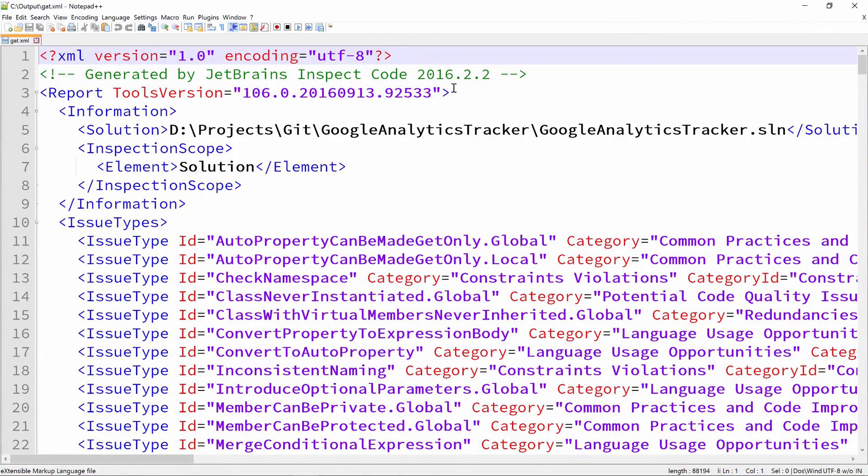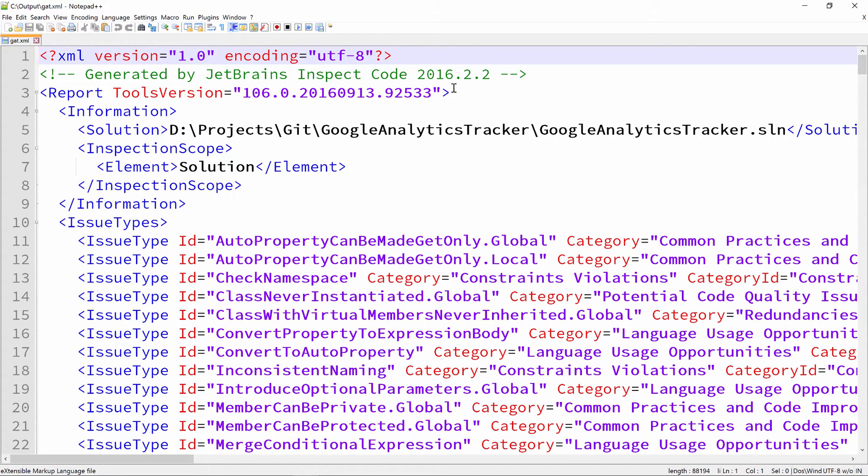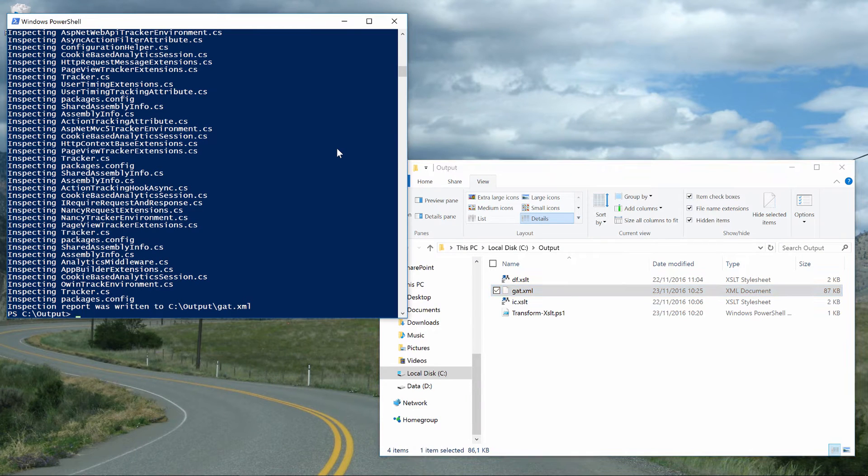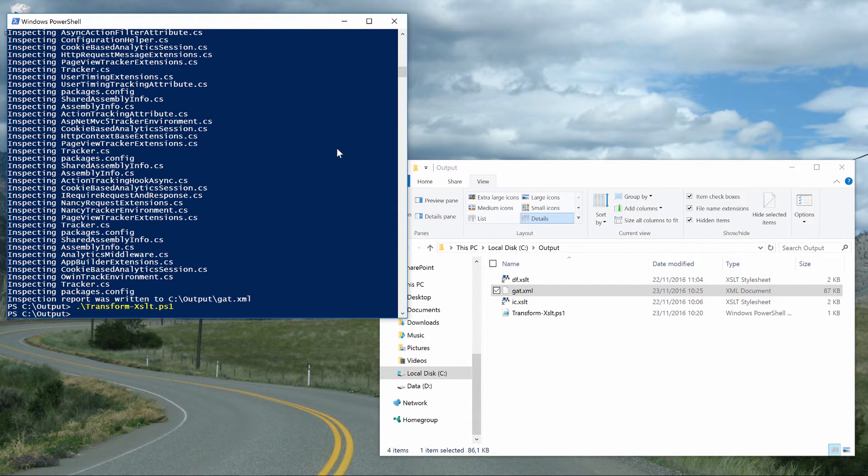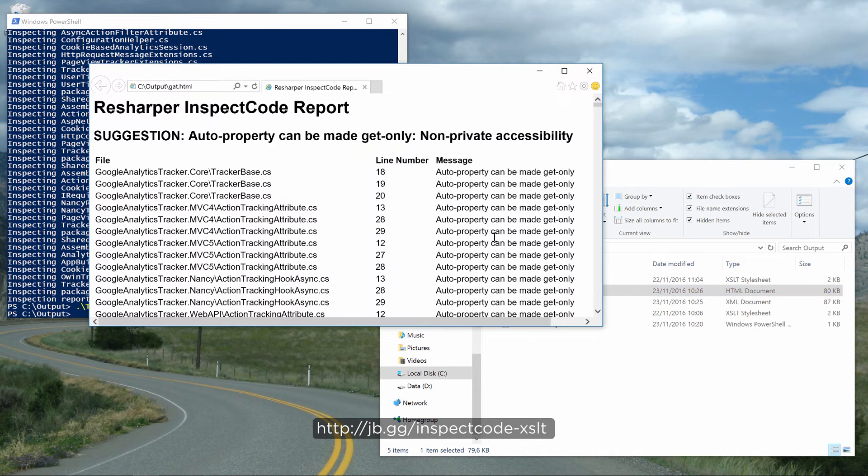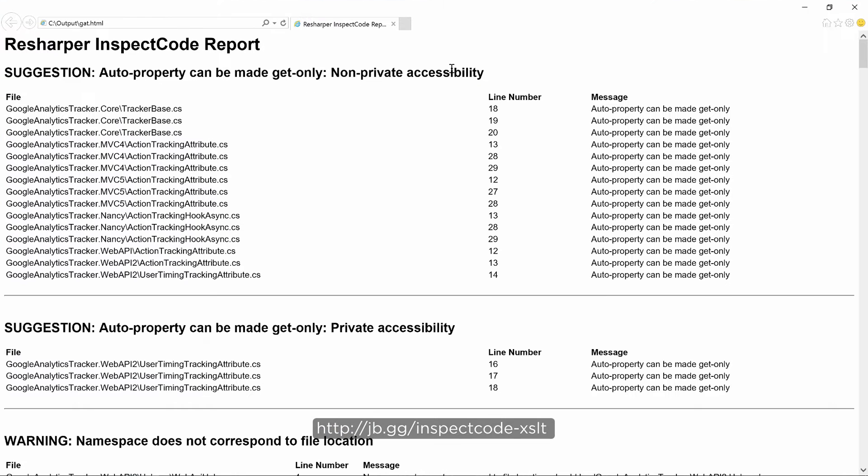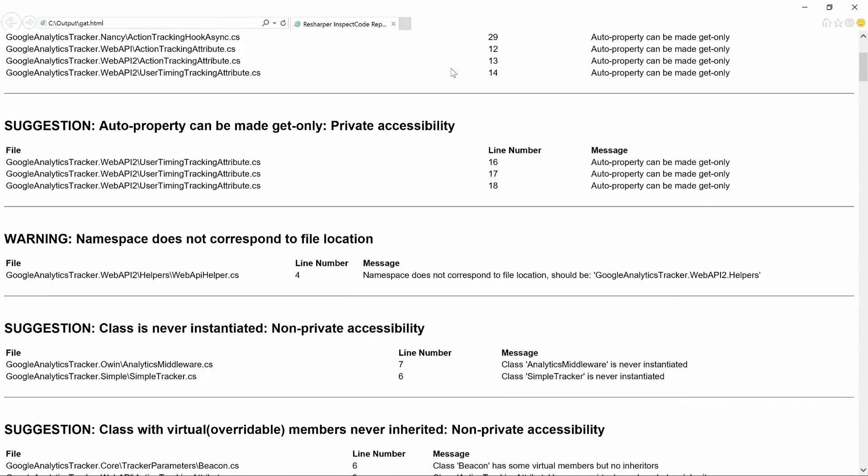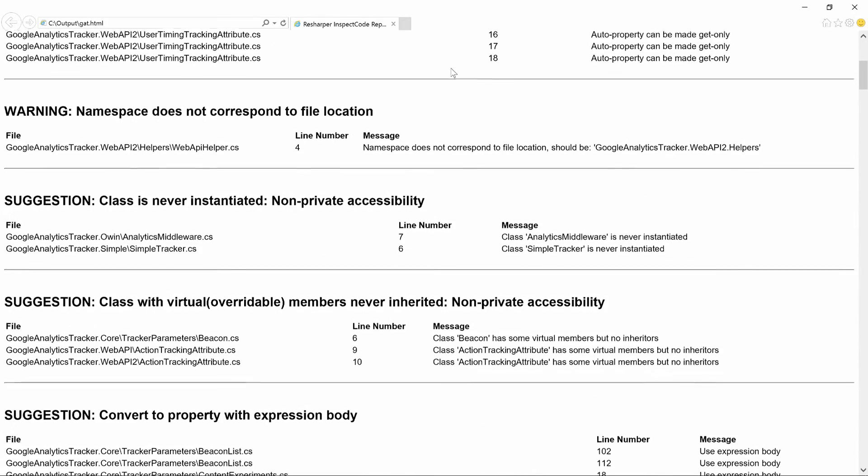Since the ReSharper command line tools are targeted at being used in continuous integration systems and automated processing, having an XML file format here makes sense. But of course, we can also run an XSLT against it and transform the result into a nicely formatted HTML. By the way, the XSLT file I'm using here can be found on the URL shown on screen. Anyway, the result is a nicely formatted HTML file showing Inspect Code output.